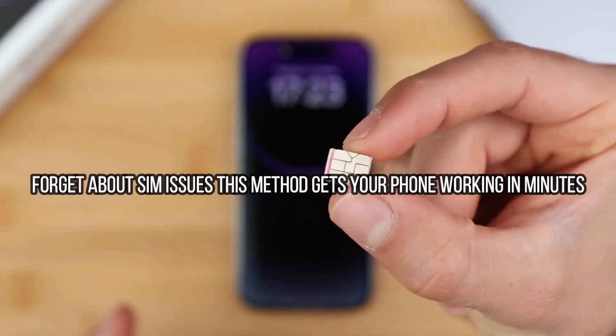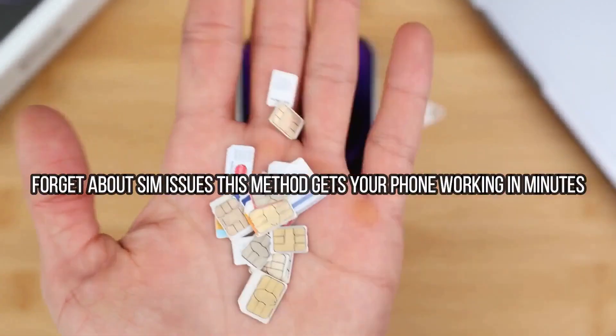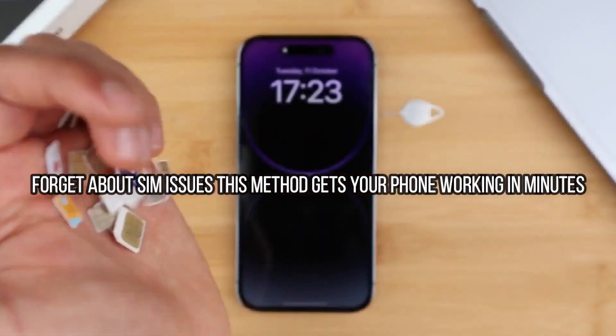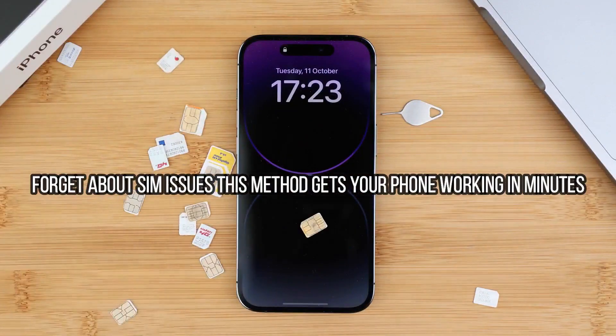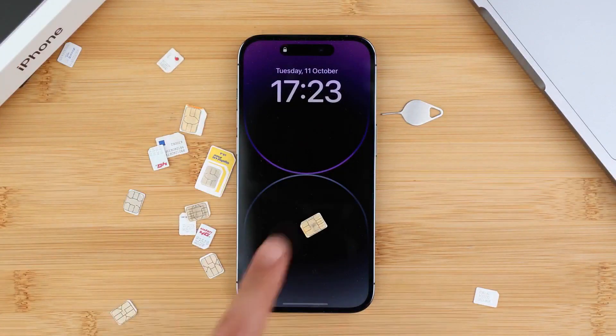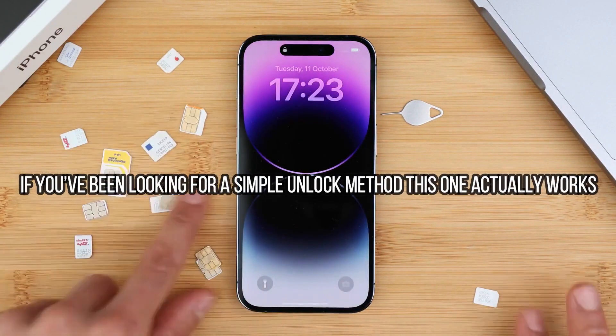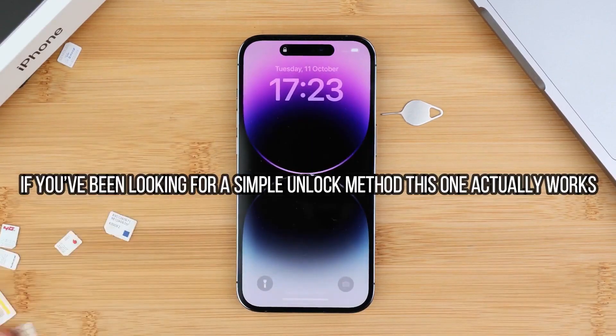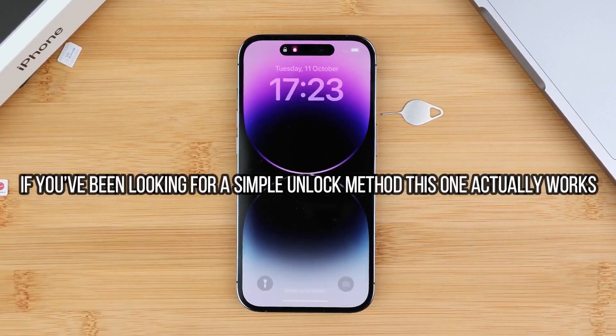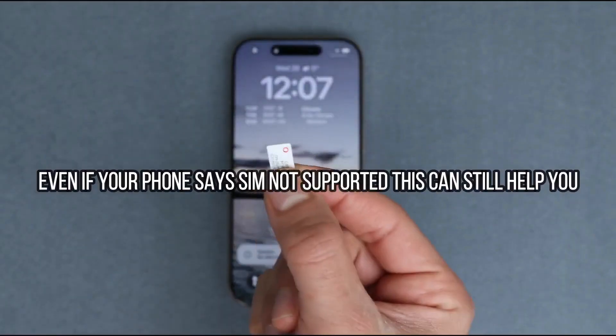Now we're going to talk about the carrier unlock. The carrier unlock will allow you to use your iPhone with any carrier if you travel, if you want to switch providers, or if you want to use your phone with any different SIM card. This method will help you get your phone unlocked to be compatible with any GSM SIM card anywhere in the world.